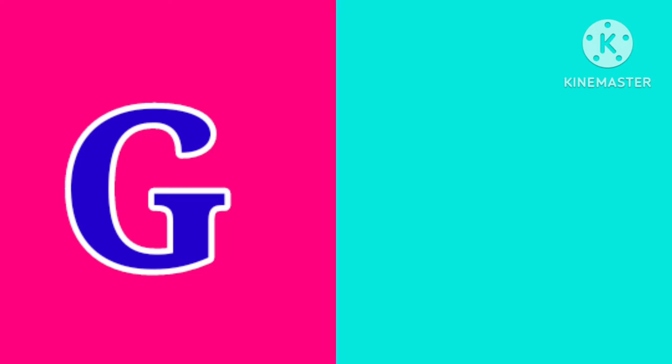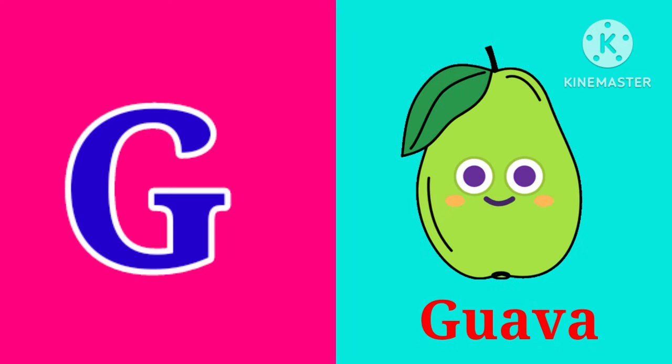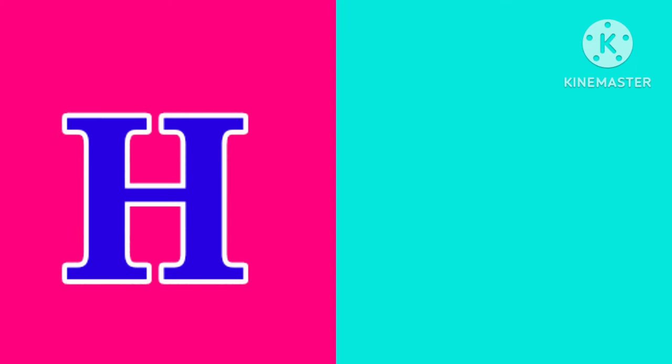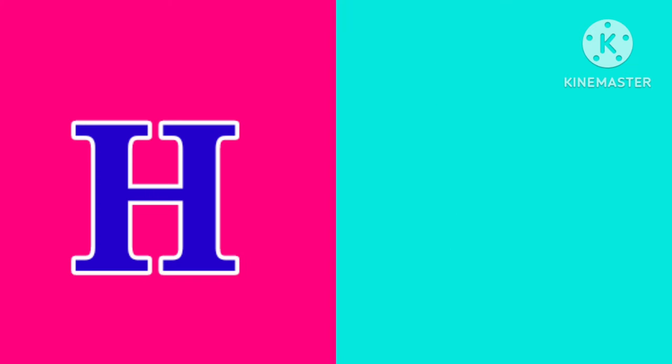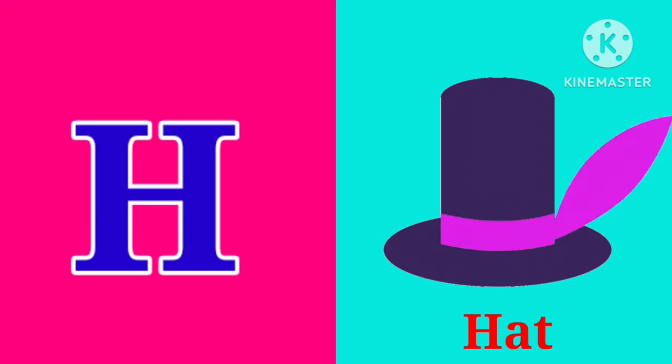G. G is for Guava. G, G, Guava. H. H is for Hat. H, H, Hat.